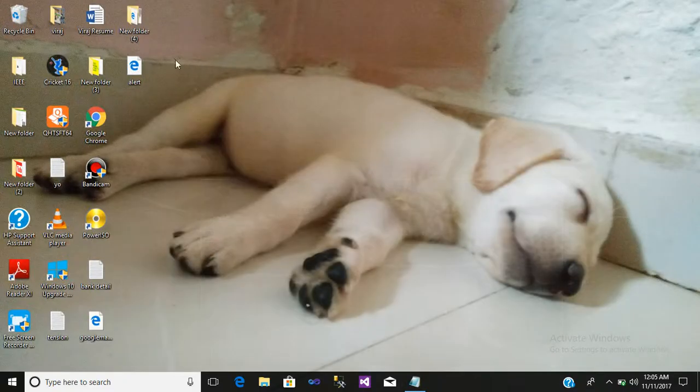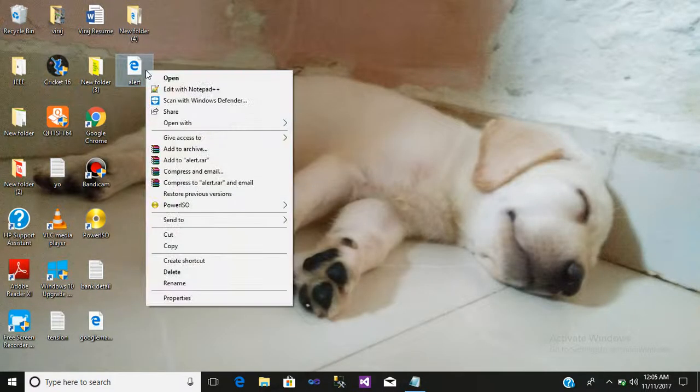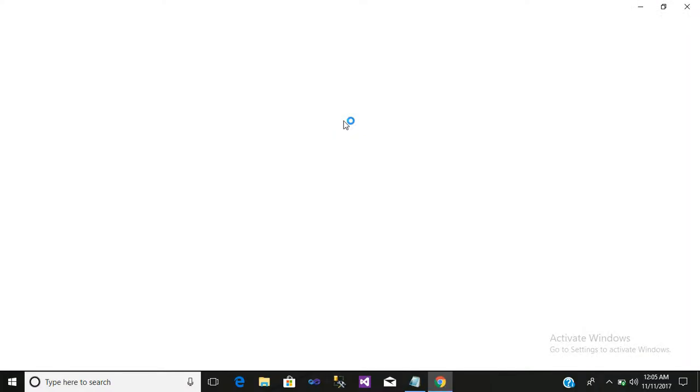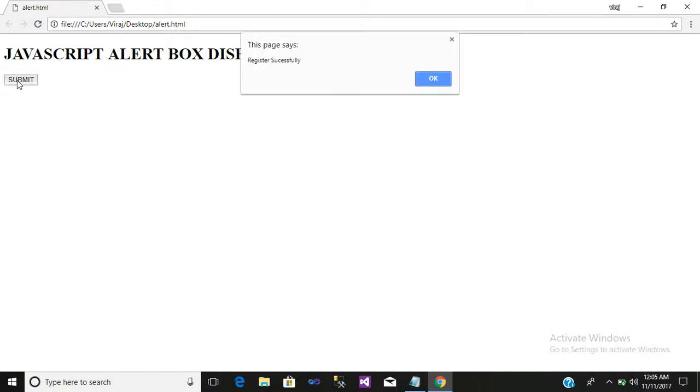Minimize it. It has been created. Right click, open with Google Chrome. Click on your submit button. See, this page says registration successfully.